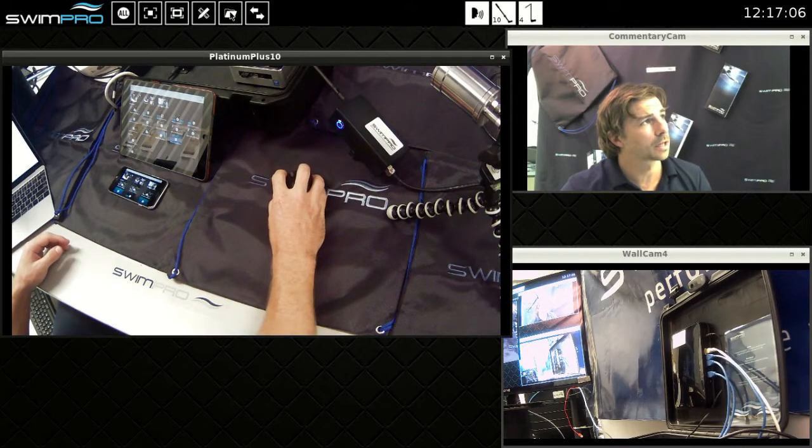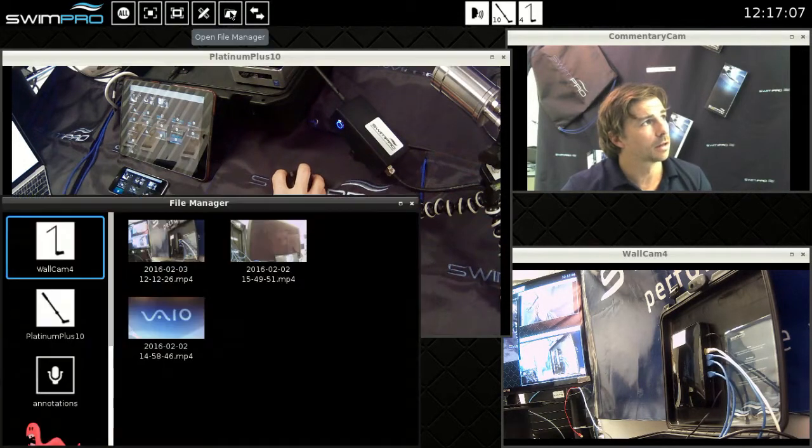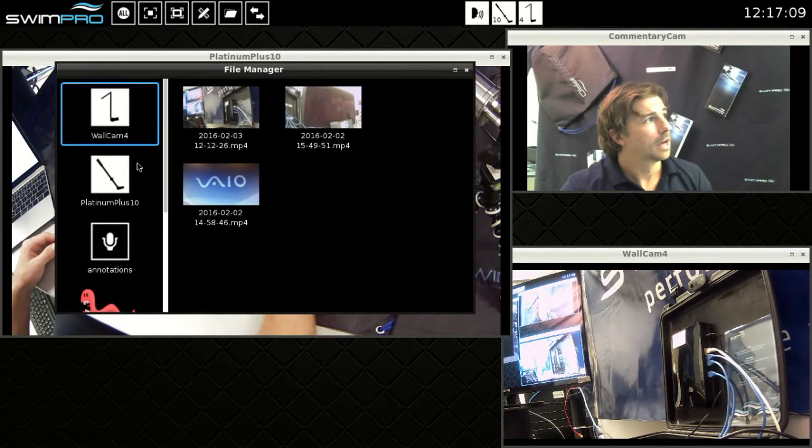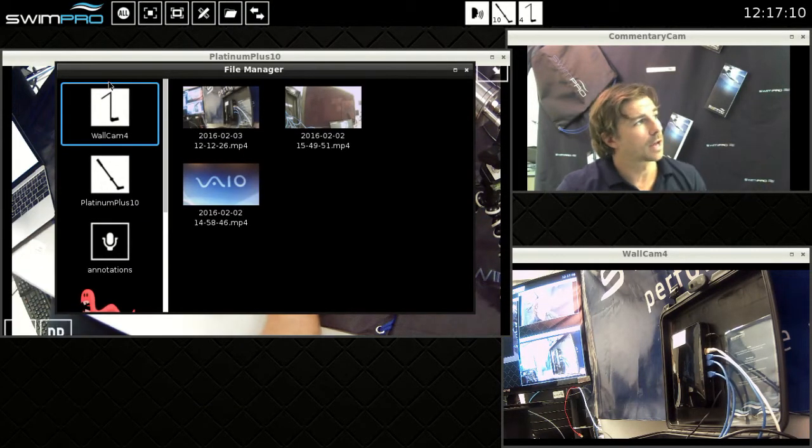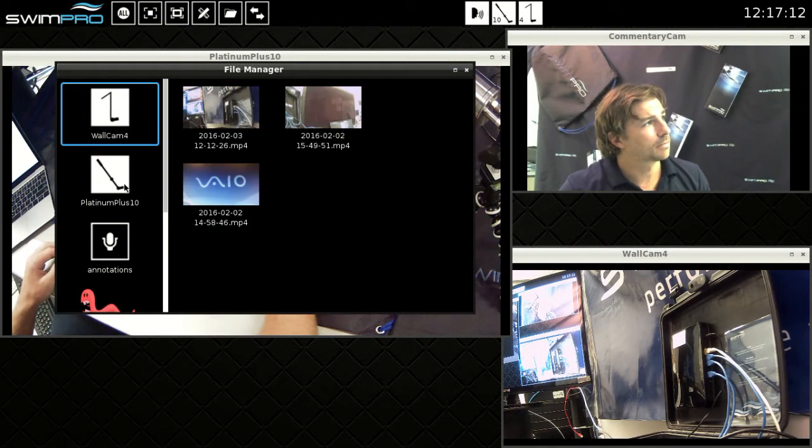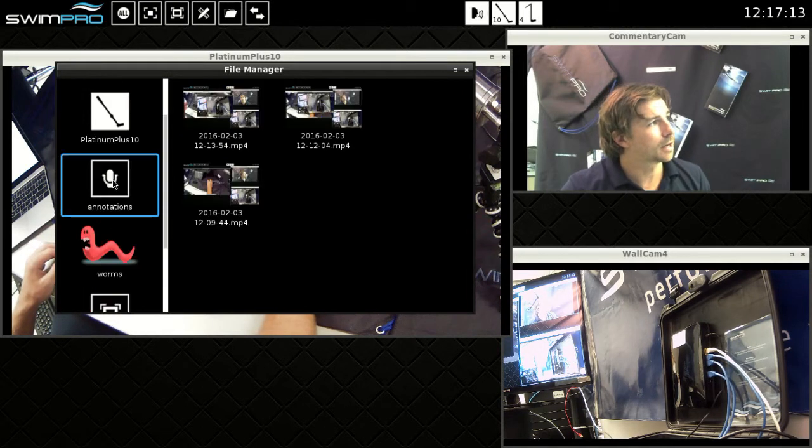Open the file manager by clicking the folder button at the top there and you'll see we've got our videos down the side here, our tape videos.